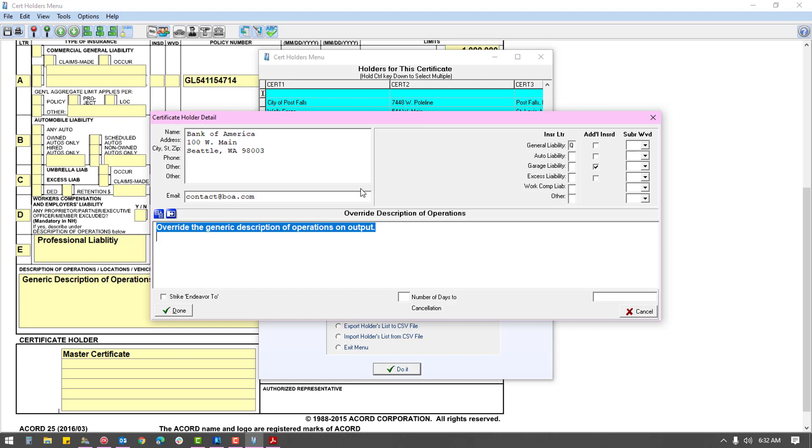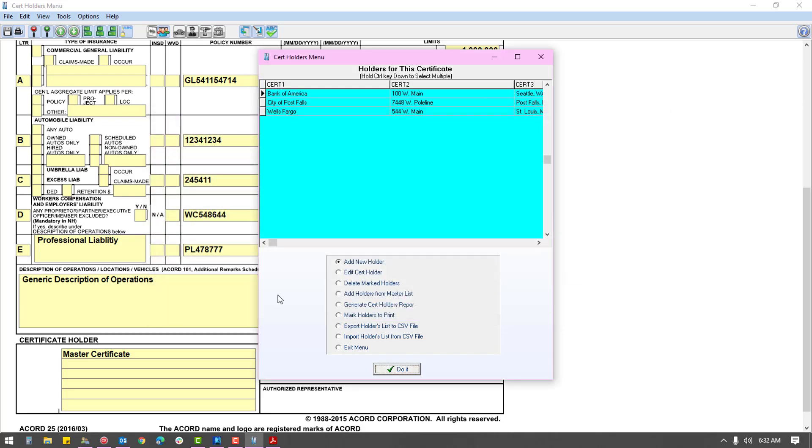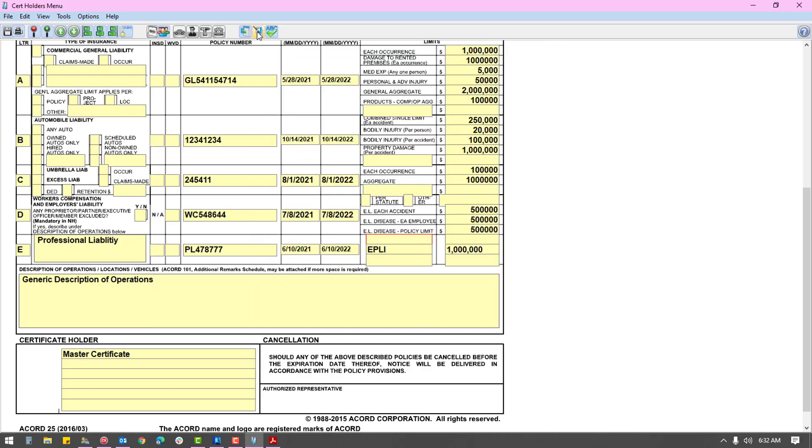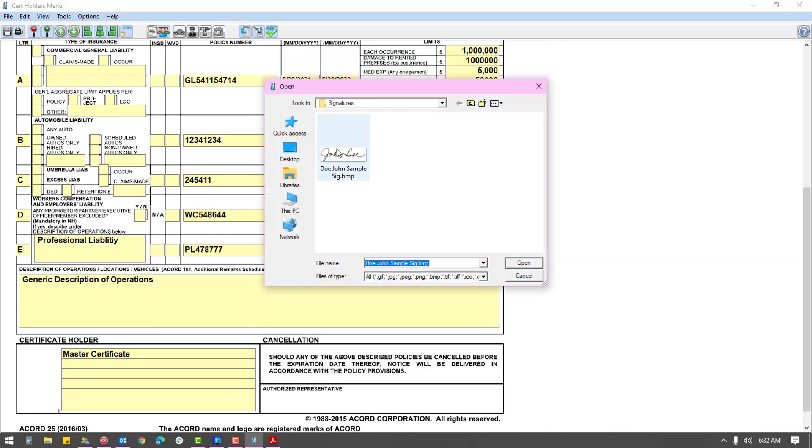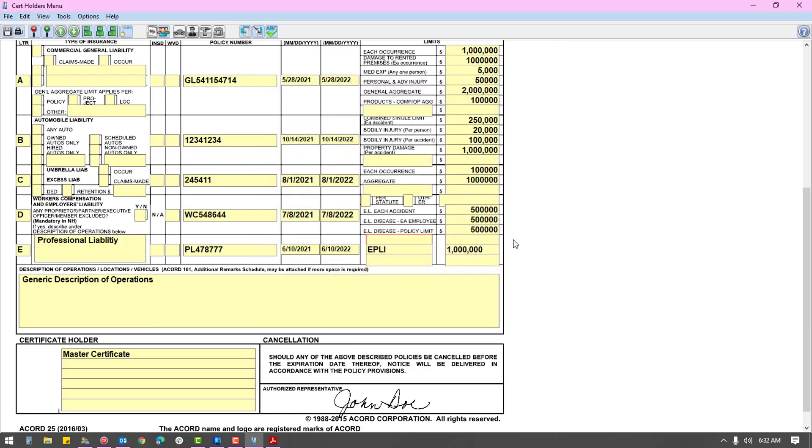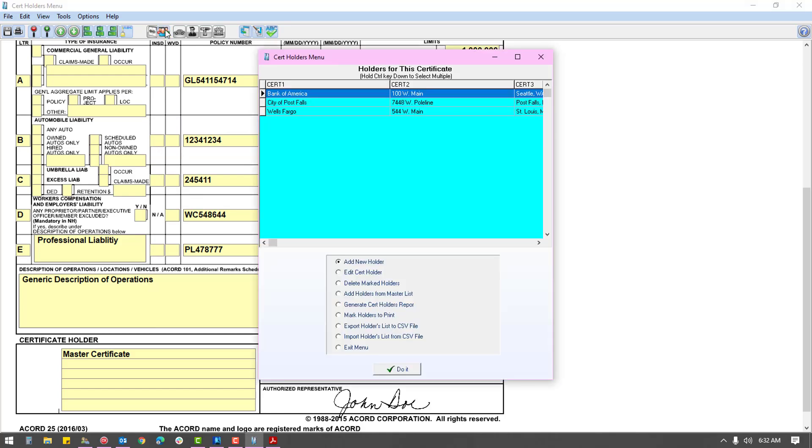Once you've entered the information, click done. If you are using electronic output options, return to the certificate to add your signature. Then back in the holder menu, choose the mark holders to print option.